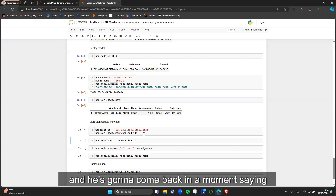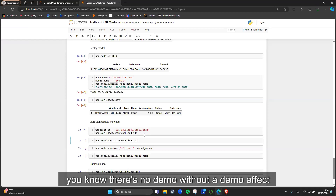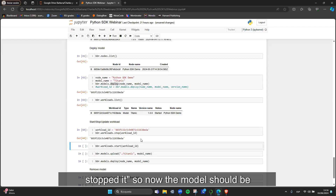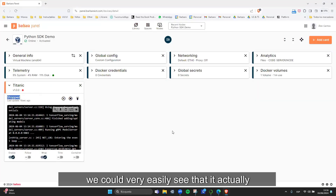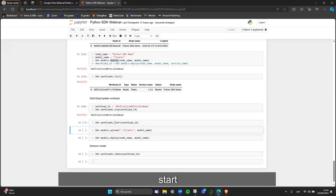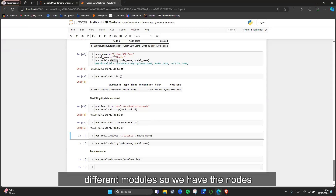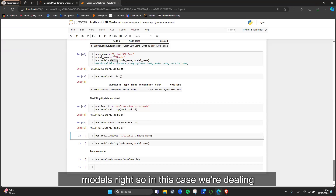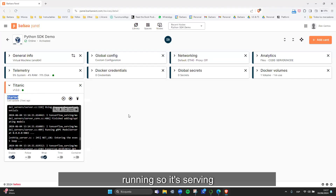Now that we have it running, we can stop it. I copy the workload ID and call .stop to stop it. You can see the model status is 'started' in the platform, but after running the stop command it comes back confirming it's stopped — and the platform reflects this. We can also start it again using the .start command. The SDK is divided into different modules: the nodes module, the workloads module, and the models module. The model has started again and is now serving.